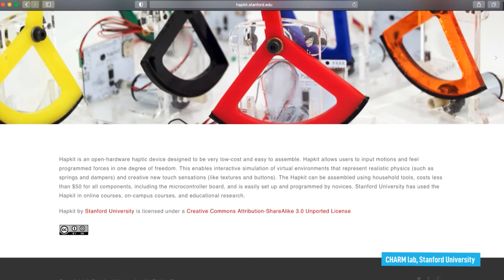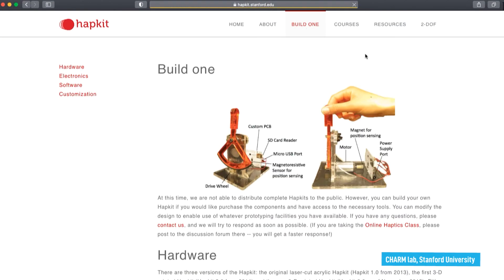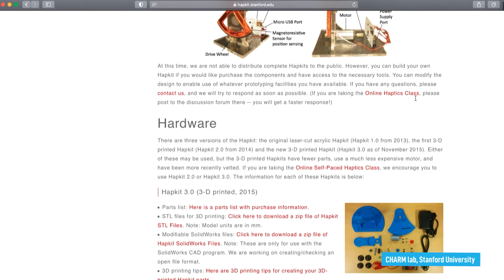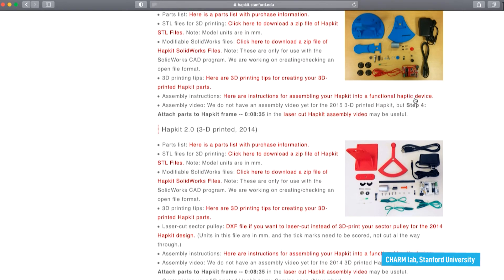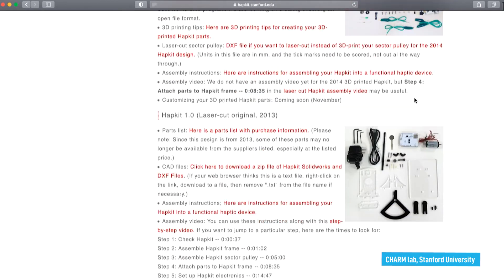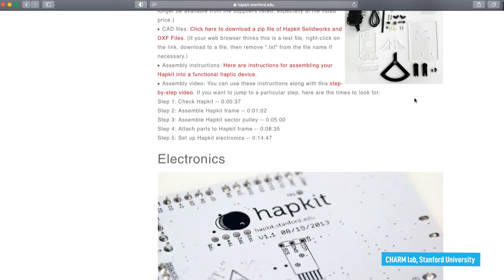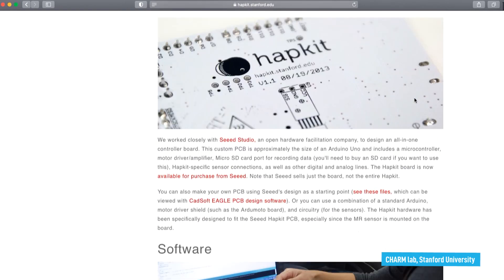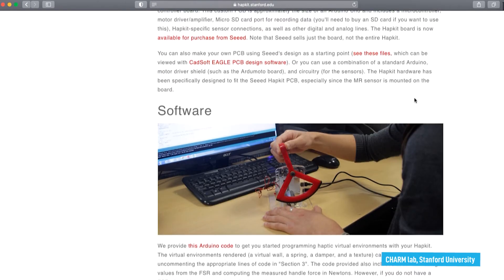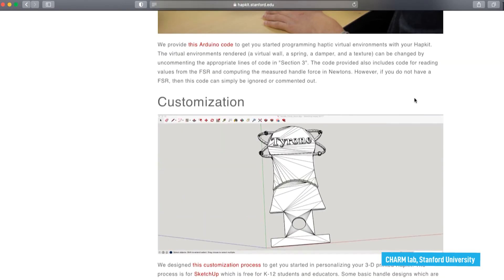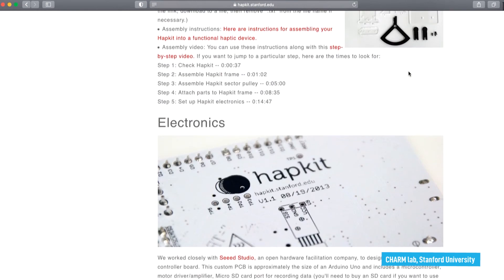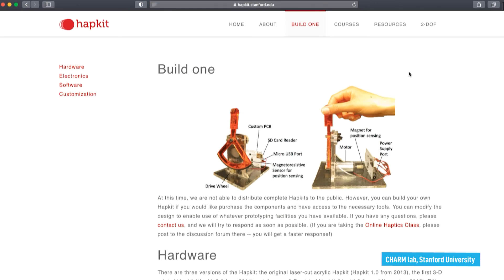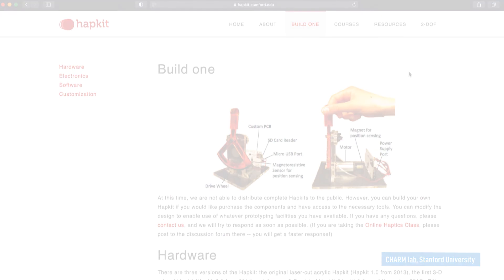Another interesting example is the HapKit device. HapKit is a low-cost, one-degree-of-freedom DIY haptic device. It can be built and programmed by students and novice designers to create a range of virtual environments. The components and steps for building a HapKit, programming, or customizing it are publicly available. Building a HapKit and programming virtual environments is a great way to get started in haptics.